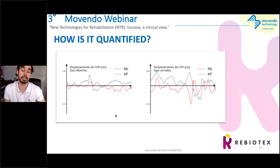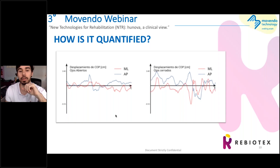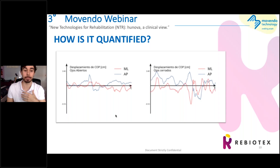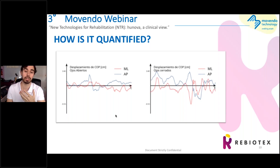This is another graphic from the same exercise — on the left side, the graphic of eyes open; on the right side, the graphic of eyes closed. The red line means the mediolateral displacement. The blue line means the anterior-posterior movement. As we see clearly in eyes closed, we have more movement and more compensation. This is the measurement from the platform.